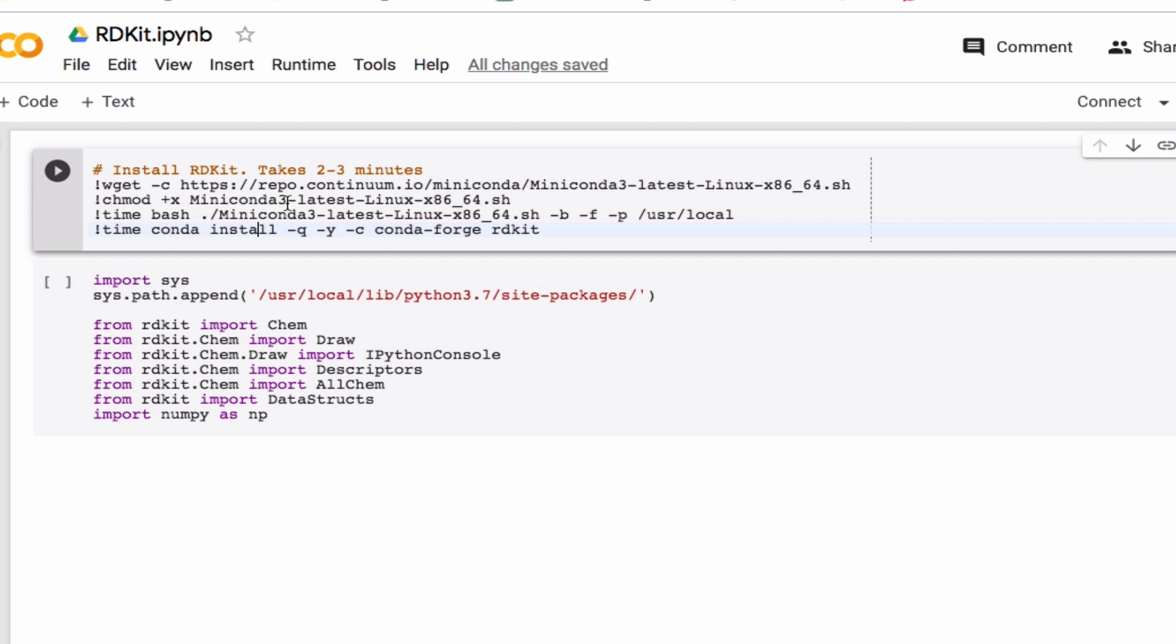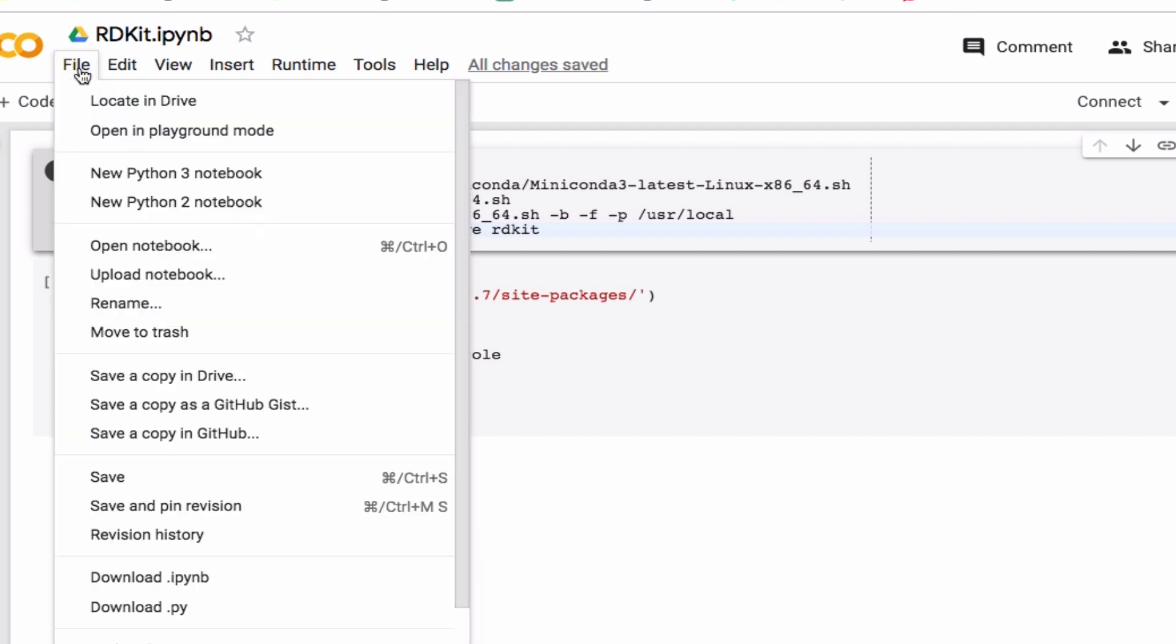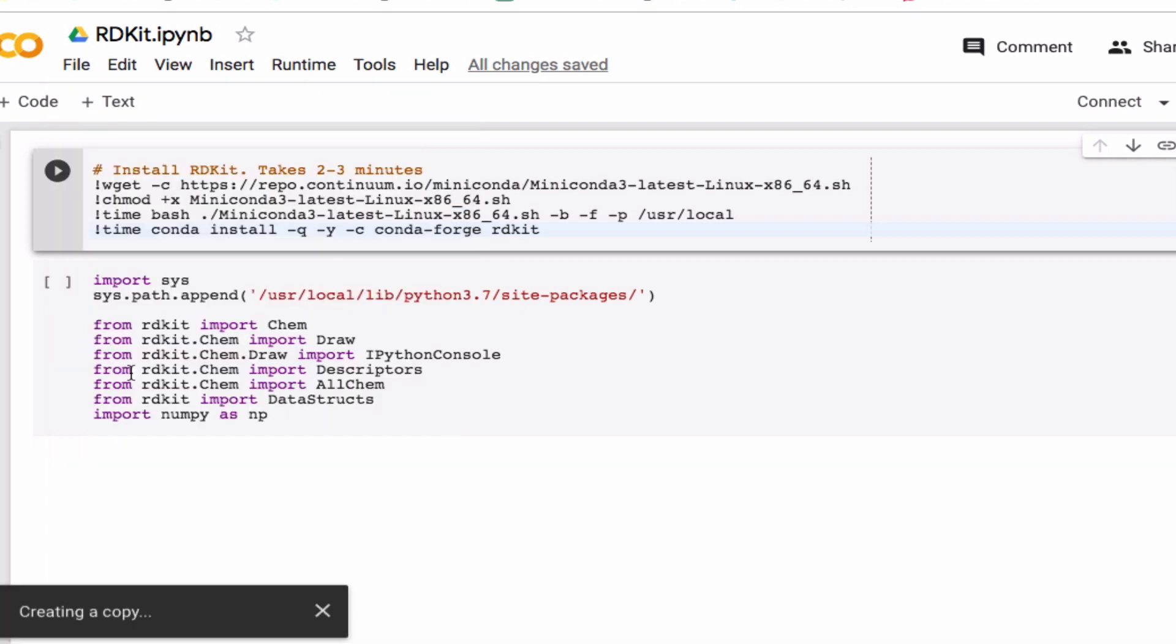The way to get started is to look at the link in the video description. That'll take you to this notebook here, which gives you the installation instructions and tells you what you need to import for a lot of things. Click on the link in the video description, that should take you to this page, and now you need to make a copy of this.